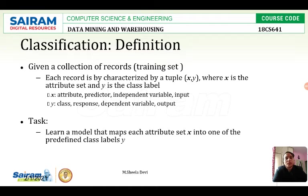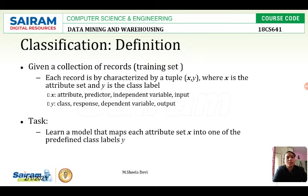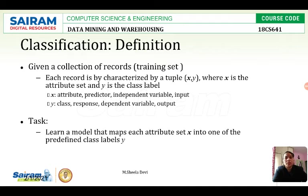Now we will see the definition. Each record is characterized by a tuple. In the data warehouse every record has a row which contains x and y, where x is the attribute set and y is the class label. The attribute set is the value of that column, and the class label is the column name. So x can be called an attribute, predictor, independent variable, or input, and y can be called a class, response, dependent variable, or output.